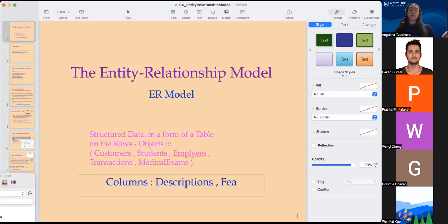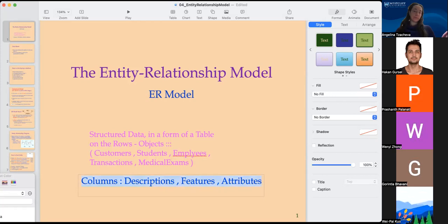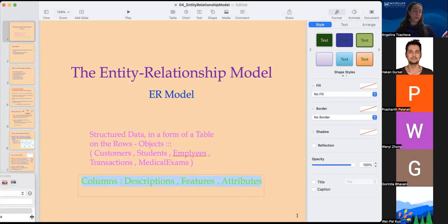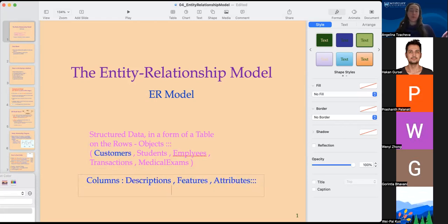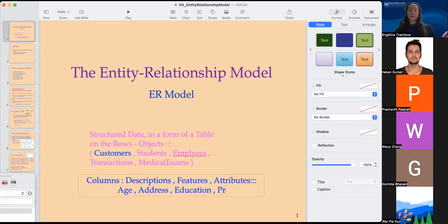Those descriptions are also called features or attributes that are going to describe the objects. For example, if the object is a customer, the attributes can be the customer's description, such as their age, their address, their education, or the products and services that they purchased.